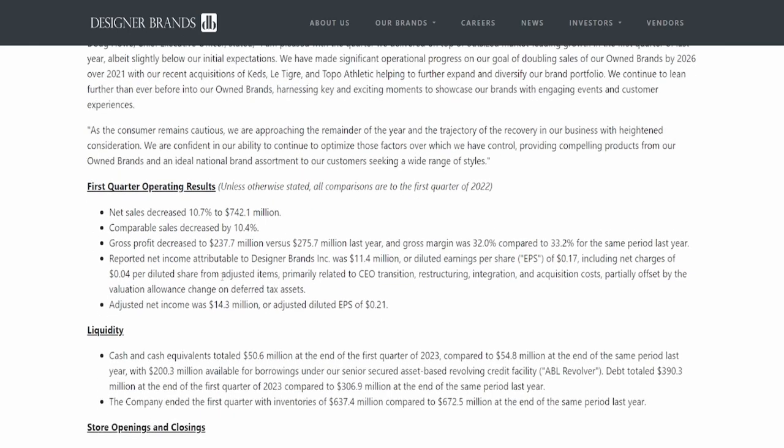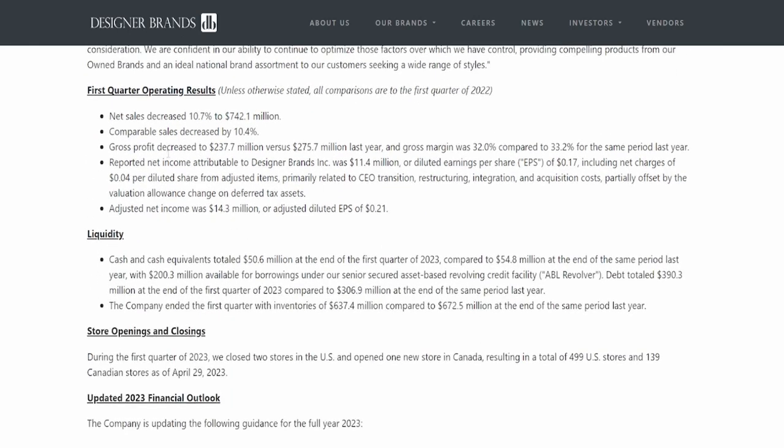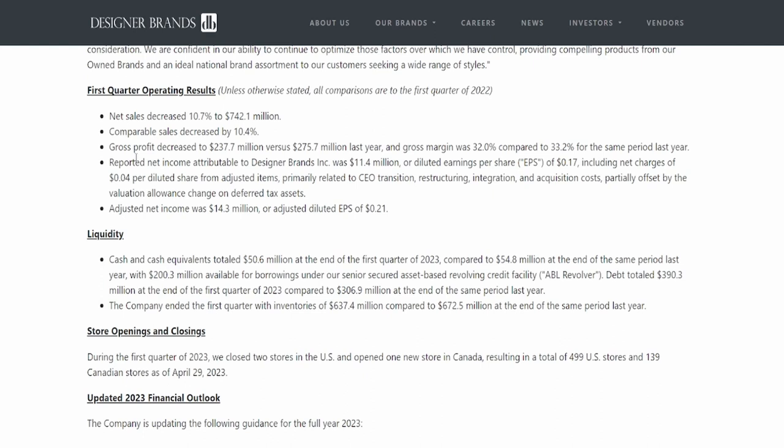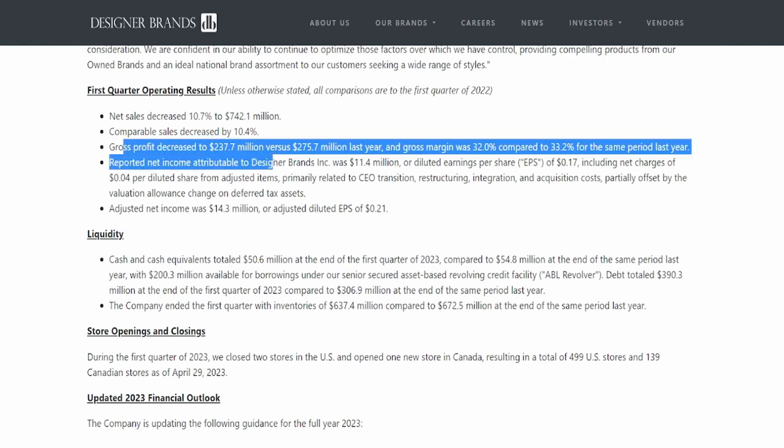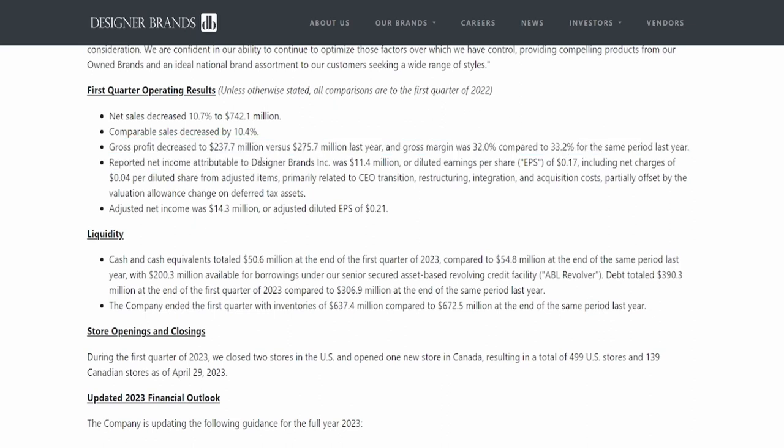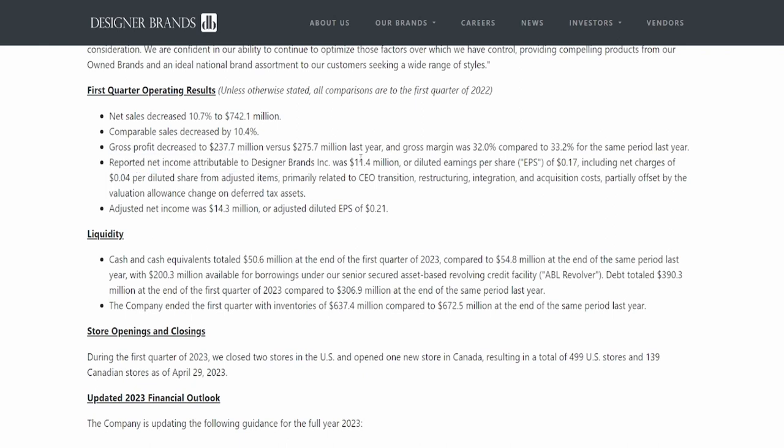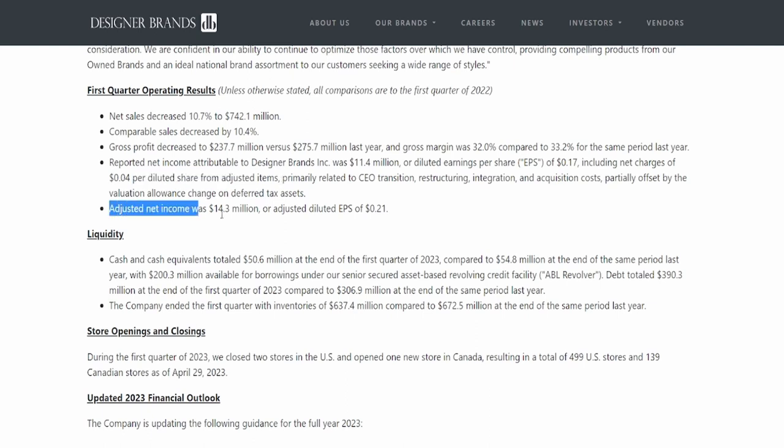Let's come to the first quarter operating results. Net sales decreased 10.7% to 742.1 million dollars. Comparable sales decreased by 10.4, a massive number. Gross profit decreased to 237.7 million dollars versus the 275.7 million dollars last year. And gross margin was 32% compared to 33.2% in the same period last year. Reported net income attributable to designer brands was 11.4 million or diluted earnings per share of 17 cents, including net charges of 4 cents per diluted share from adjusted items. Adjusted net income was 14.3 million dollars and adjusted diluted EPS of 21 cents.